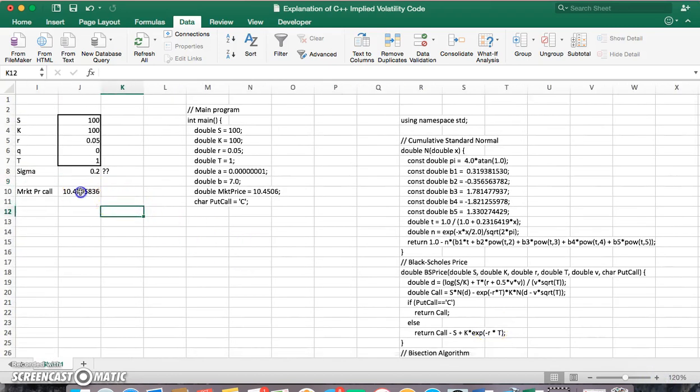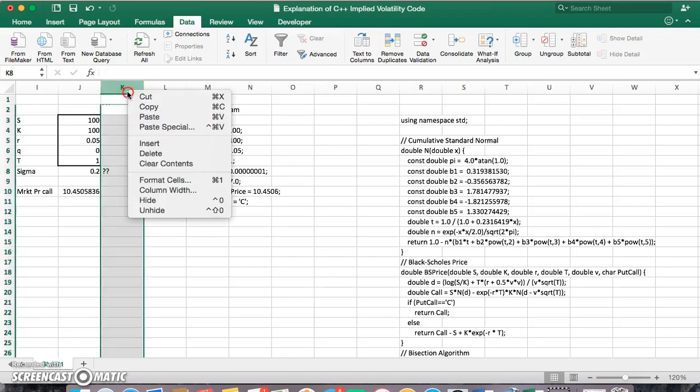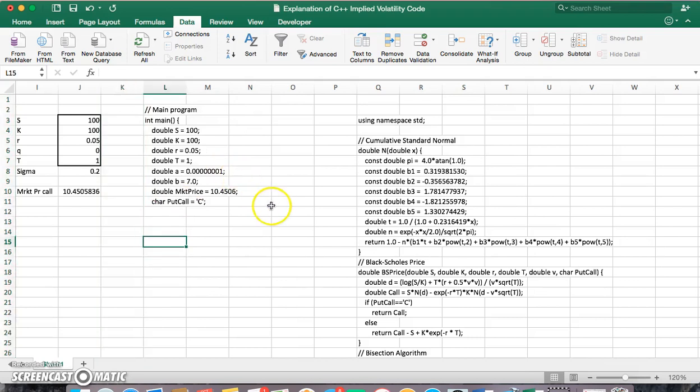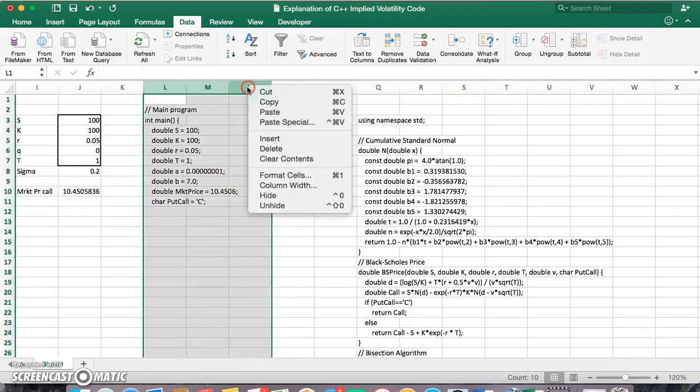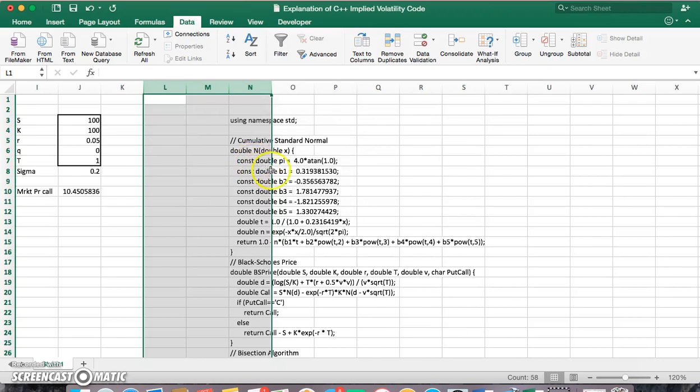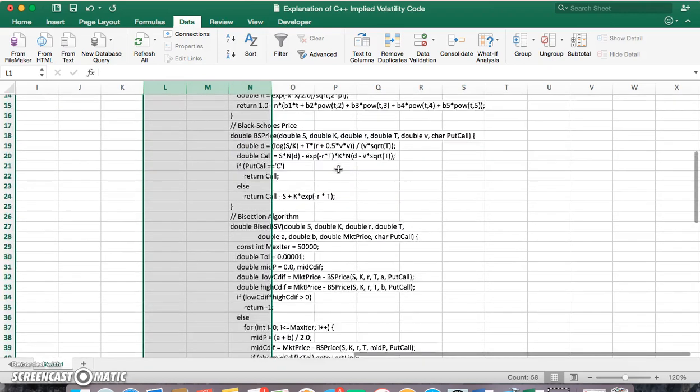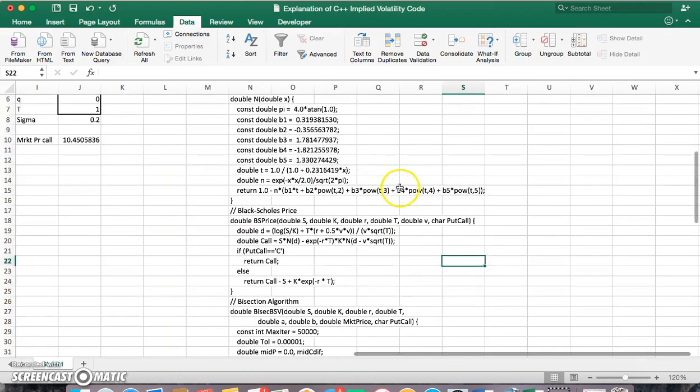OK, so let's try to follow in line the code that we have here. Let's take out this, and see if we can follow the steps consistent with the algorithm here, the bisection algorithm.